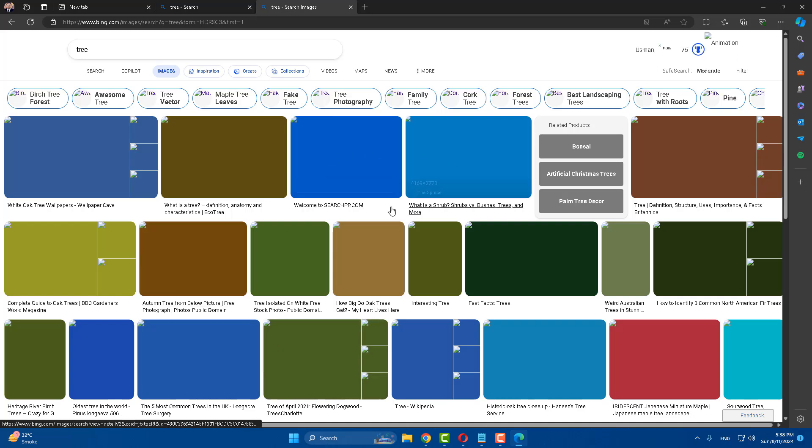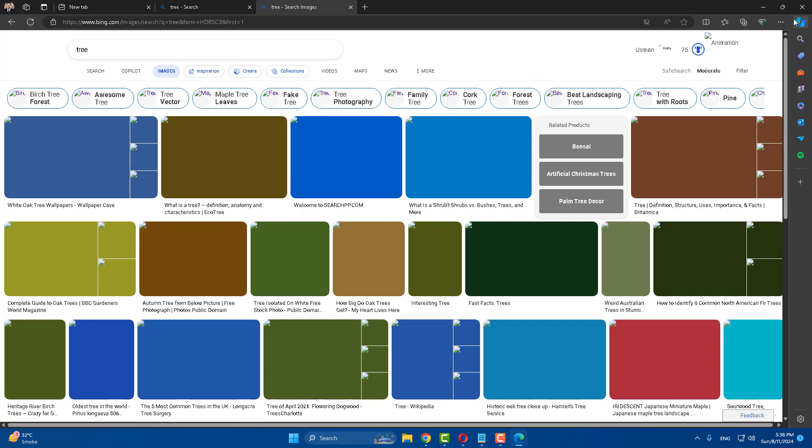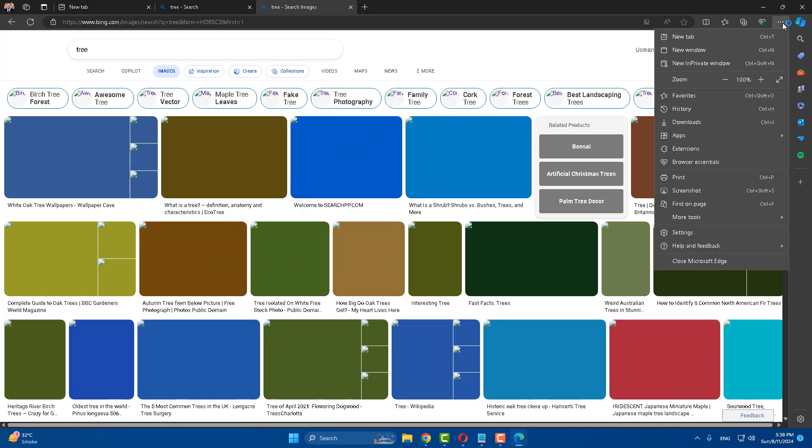Now you can see that images are not showing. So go to these three dots and go to your settings.